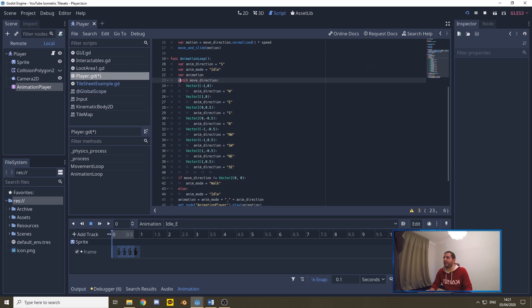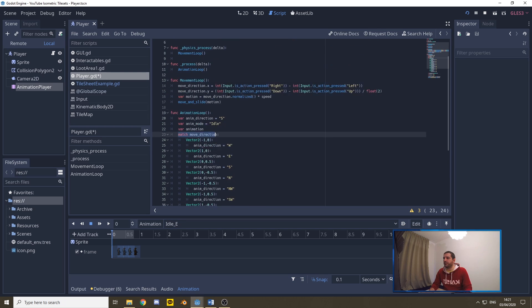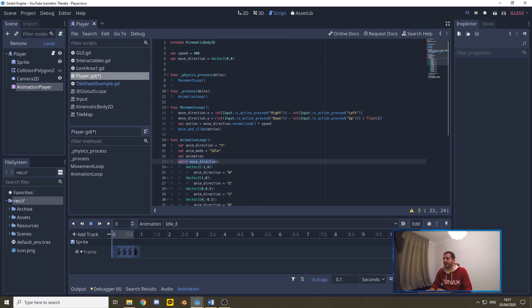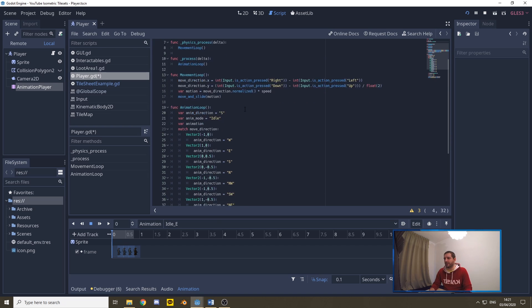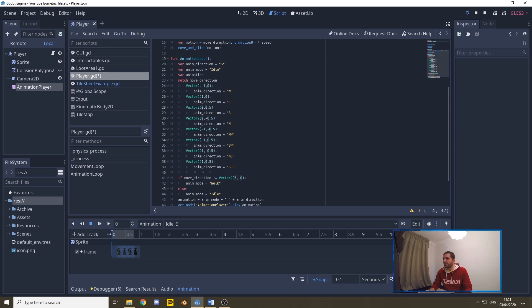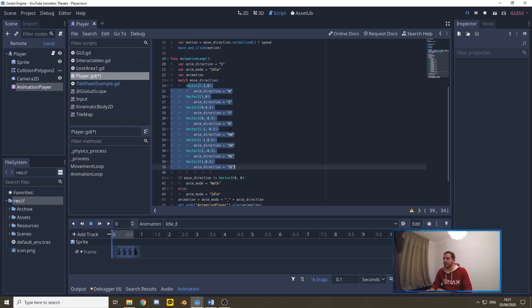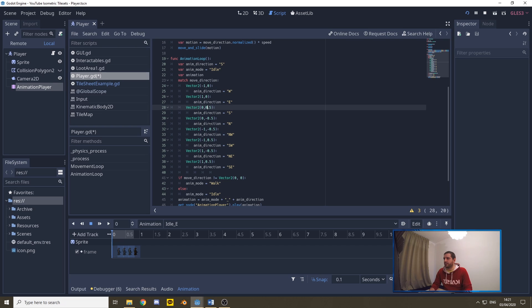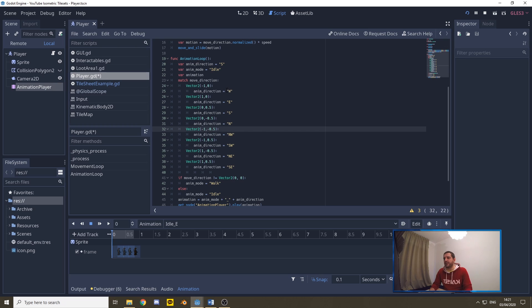Now we're going to match that move direction that we've created. And we know that the x has three possible outcomes, and the y has three possible outcomes. So we also know that these are the possibilities of outcomes: minus one zero, one zero, zero, zero point five, zero minus zero point five, minus one, minus zero point five, etc. And these represent a direction.